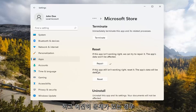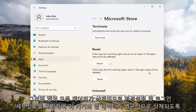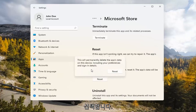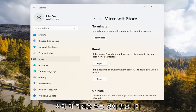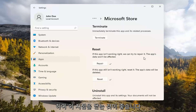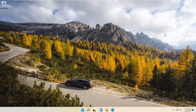If you're still having a problem, you can try resetting it, which will delete all data on the app. Go ahead and select Reset. This will permanently delete the app's data on this device, including your preferences and sign-in details. At this point, I would recommend closing out of here and attempt to launch the store again, and hopefully that will resolve the problem.